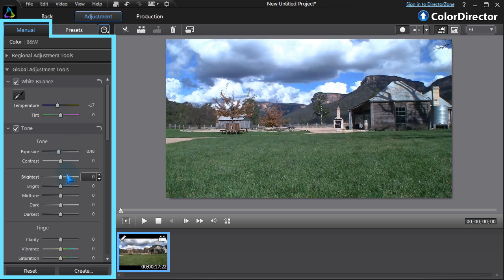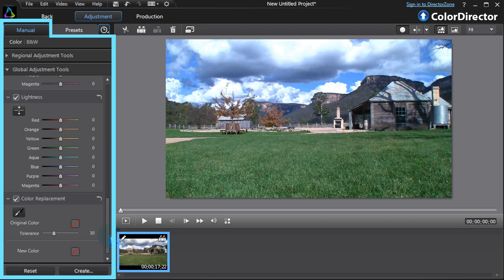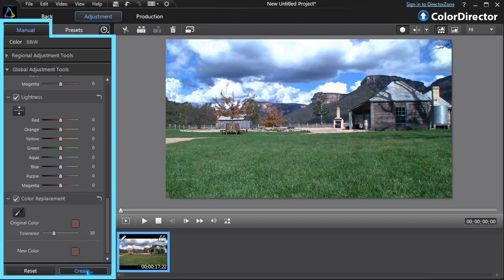Once the adjustments are complete, we can save our settings for future use. Click Create, give it a name, save and we're done!